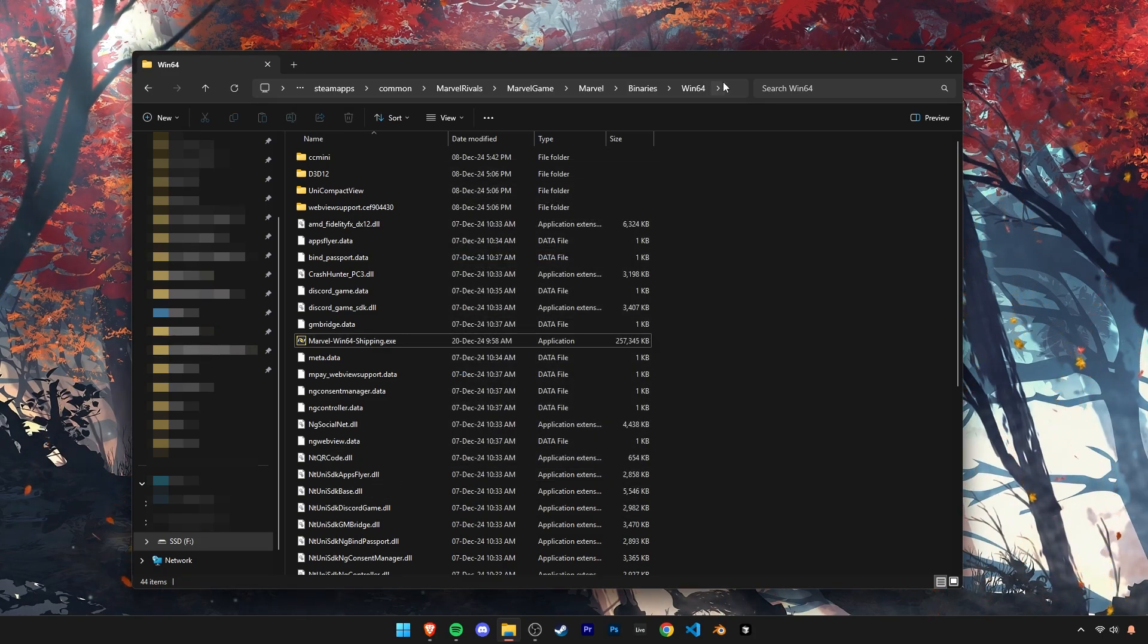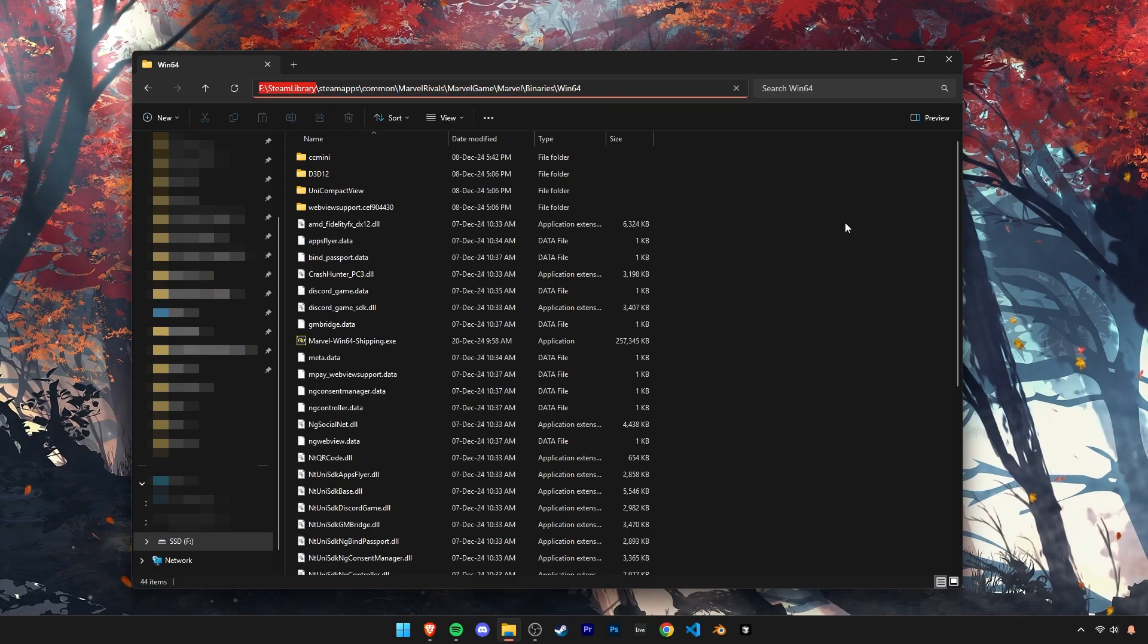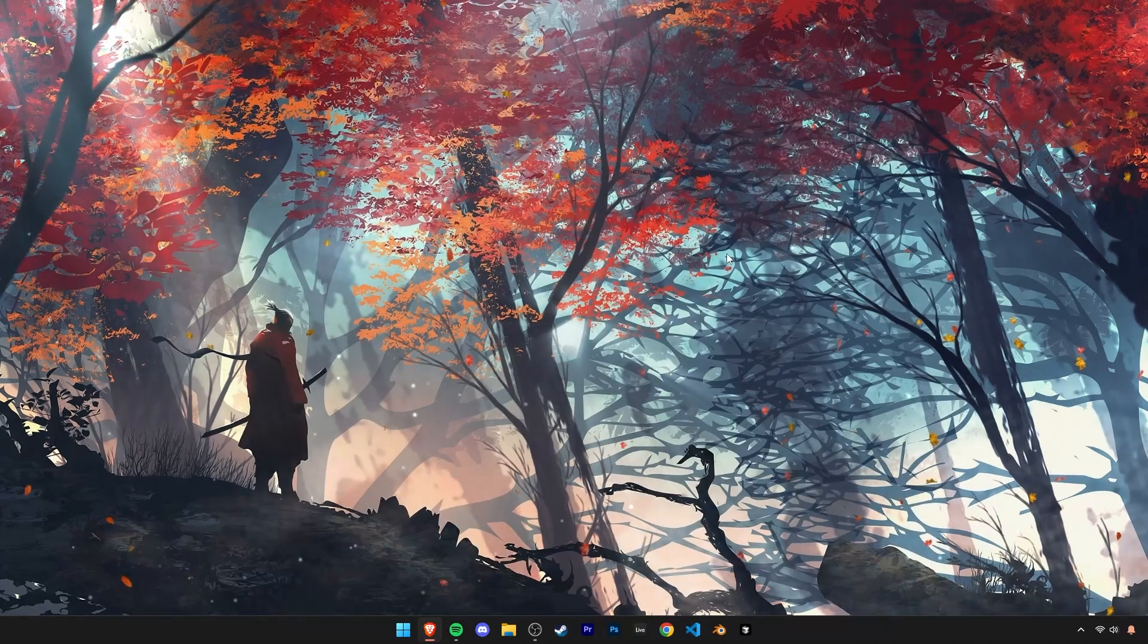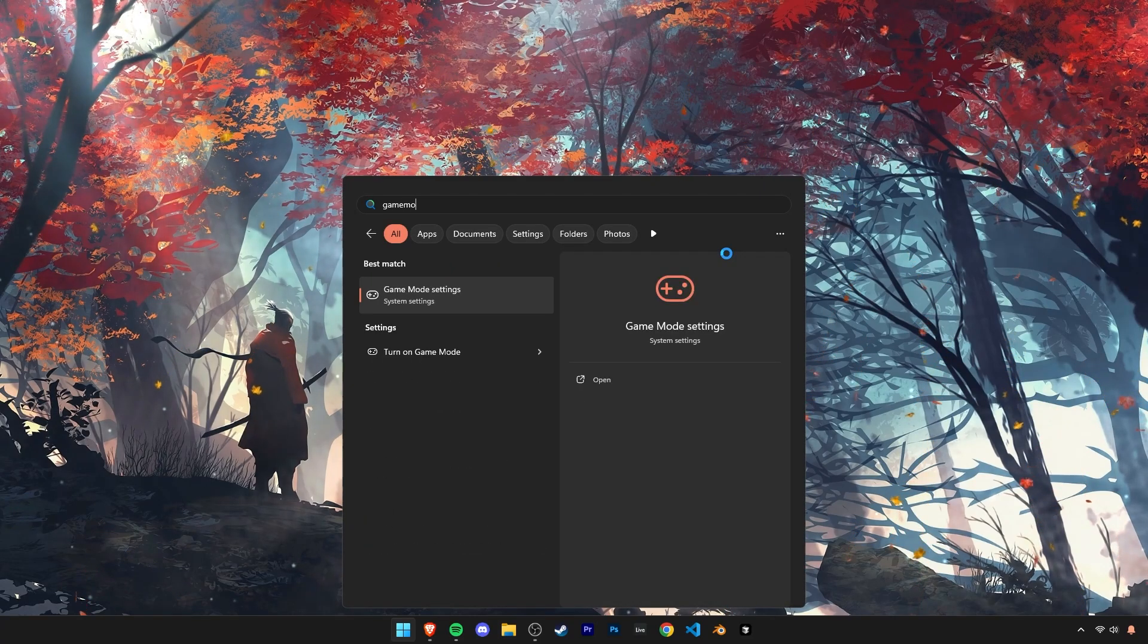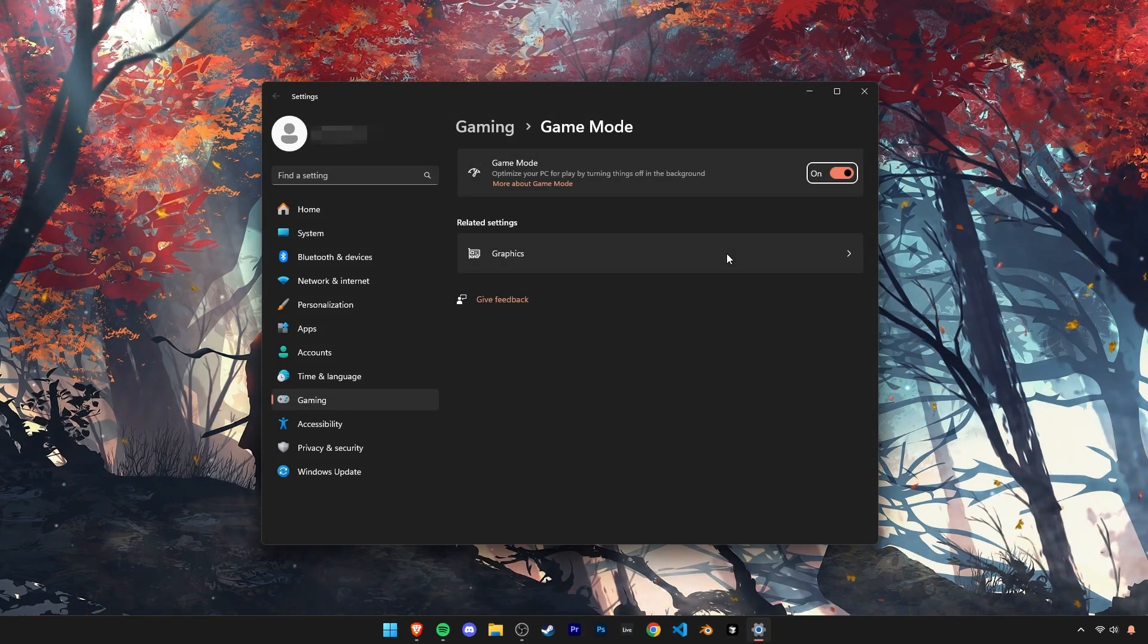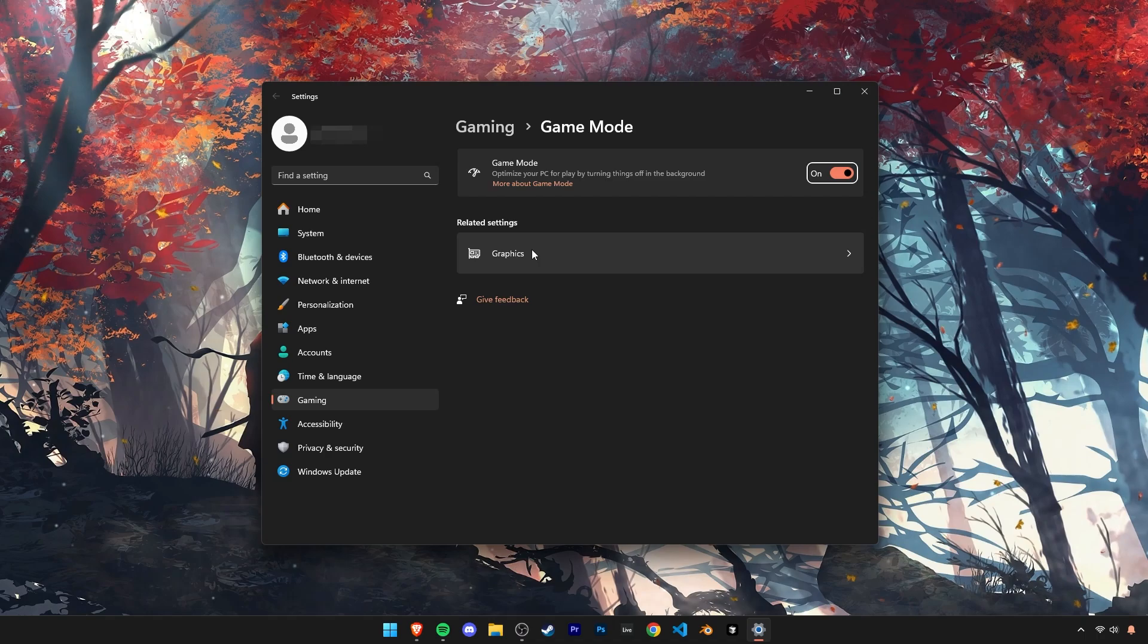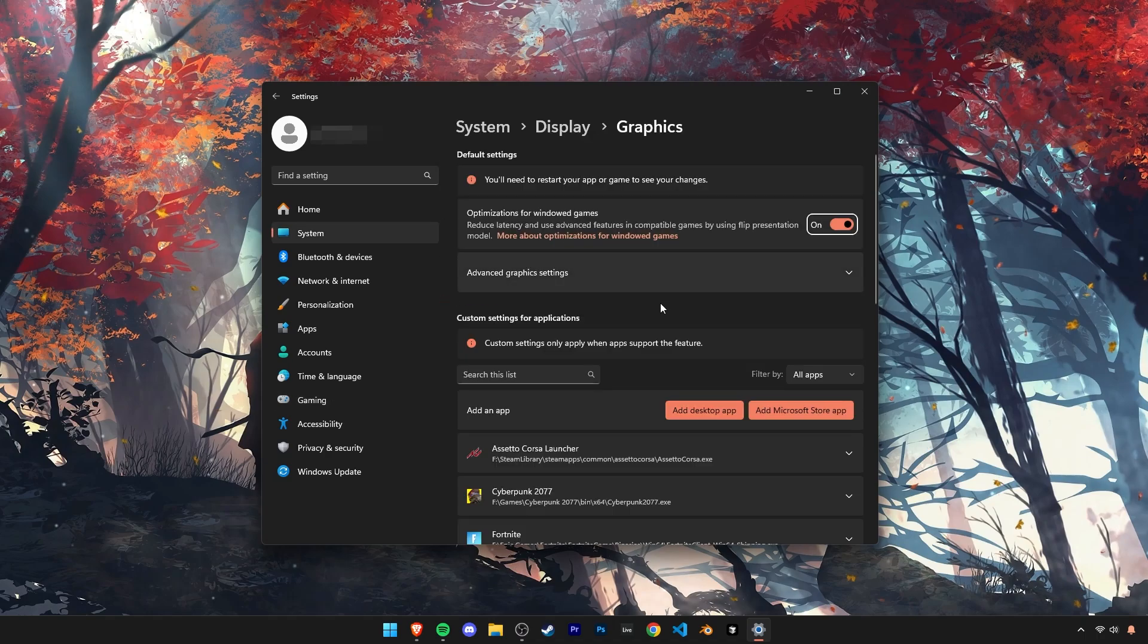Now before we close this folder window, click on this file path and copy it. We'll be using this later for our next optimization. Open your search and type in game mode and open it. Turn on this game mode setting here and then click on this graphics tab at the bottom.